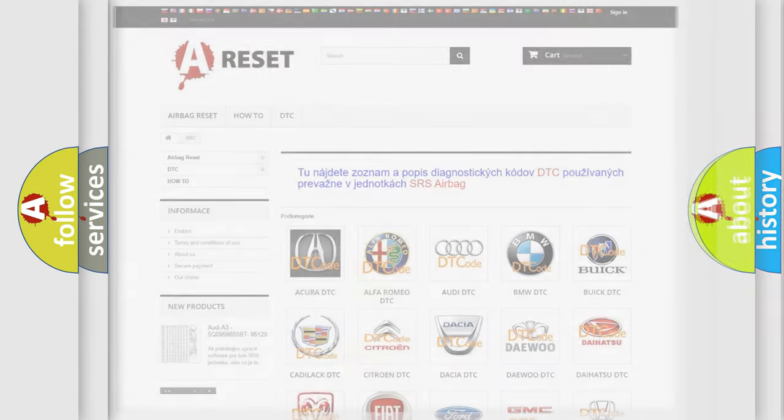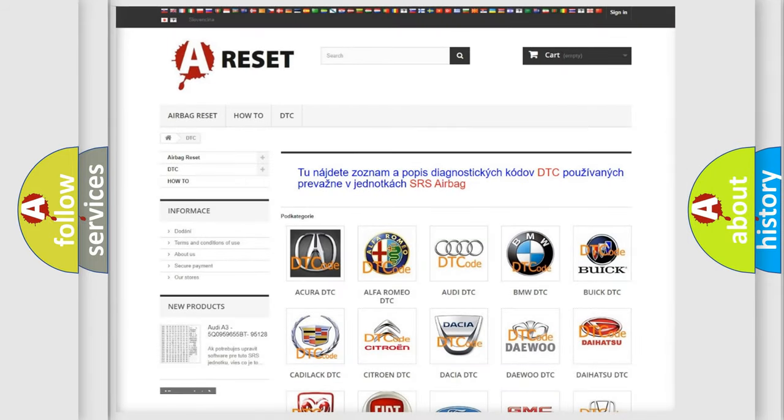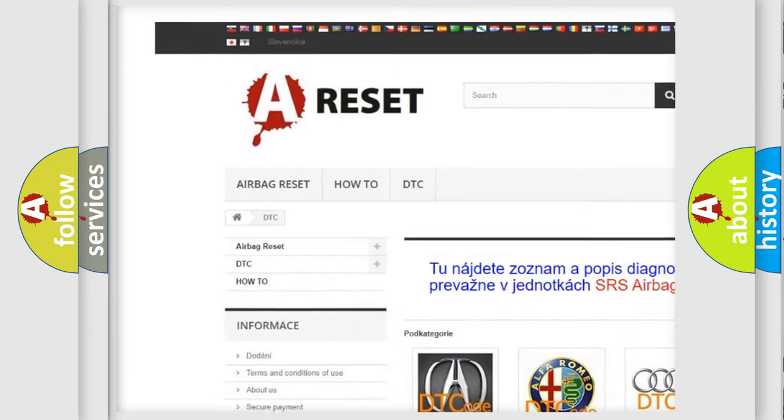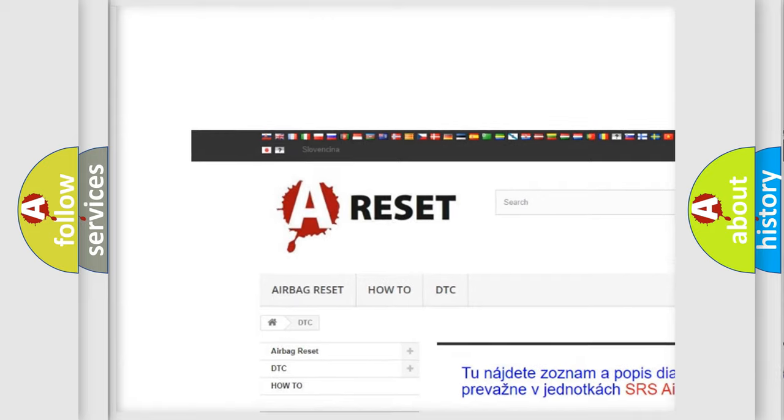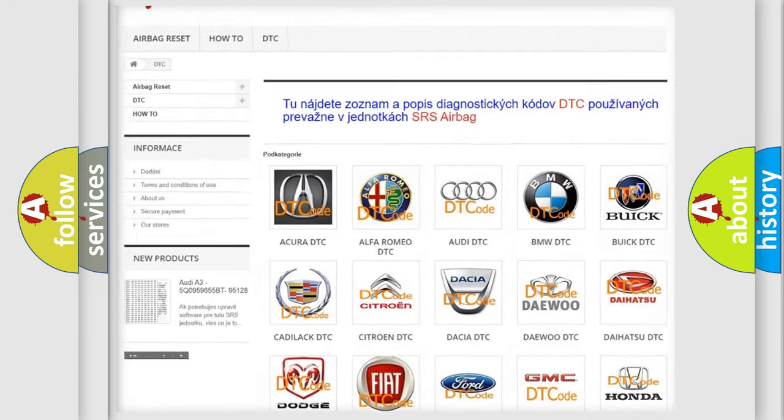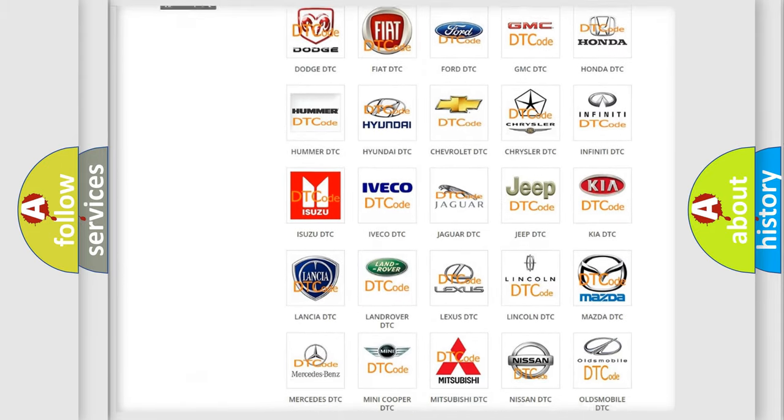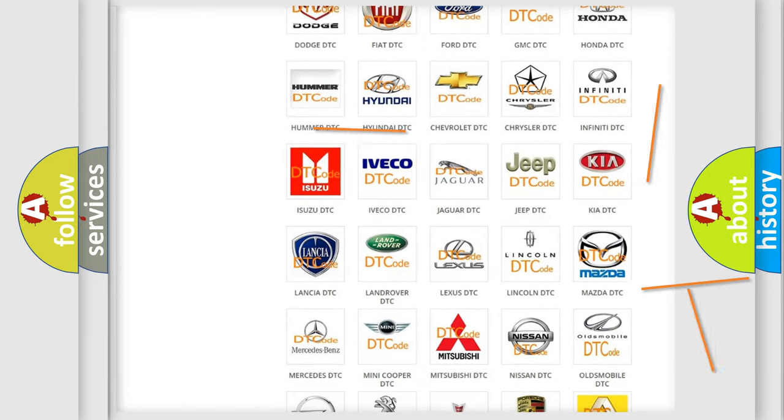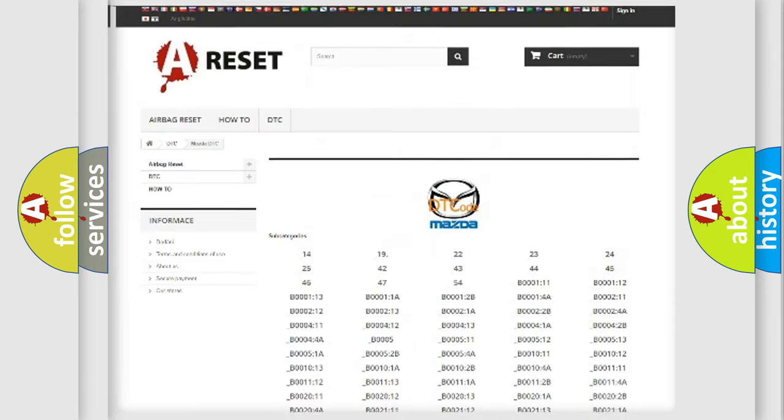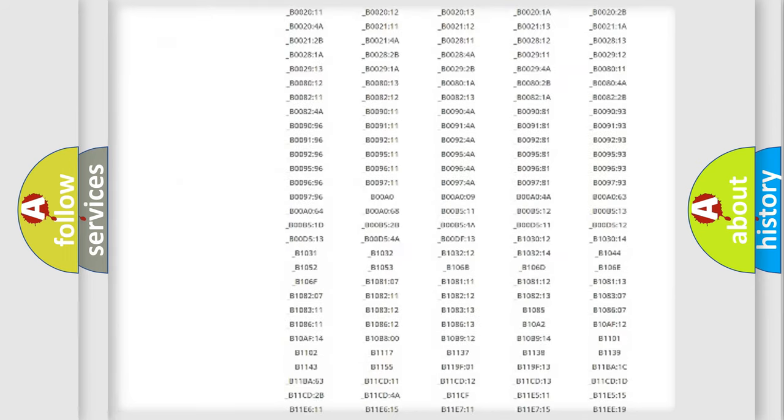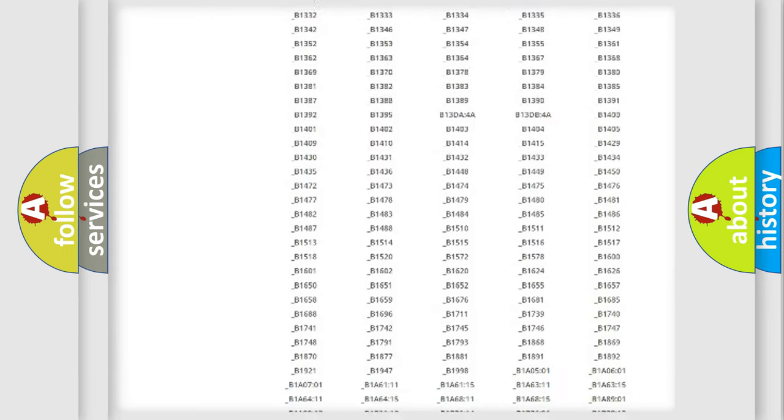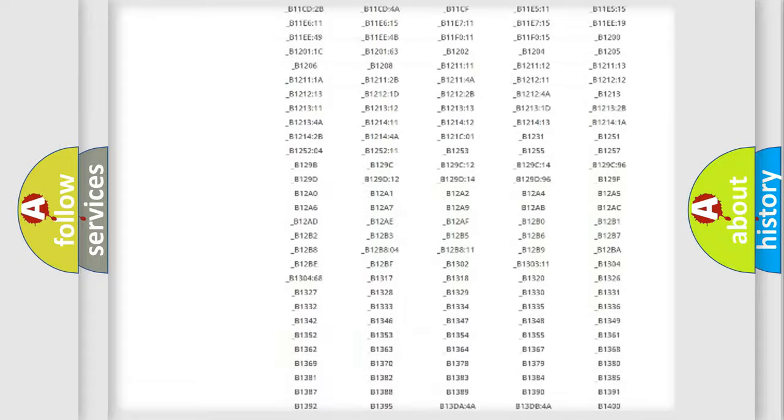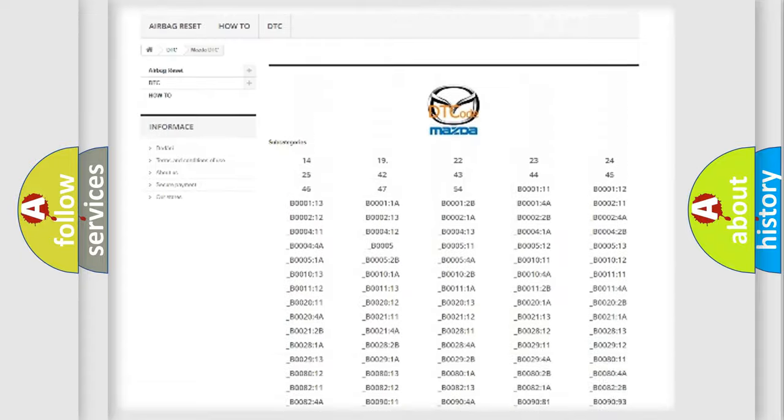Our website airbagreset.sk produces useful videos for you. You do not have to go through the OBD2 protocol anymore to know how to troubleshoot any car breakdown. You will find all the diagnostic codes that can be diagnosed in Mazda vehicles.